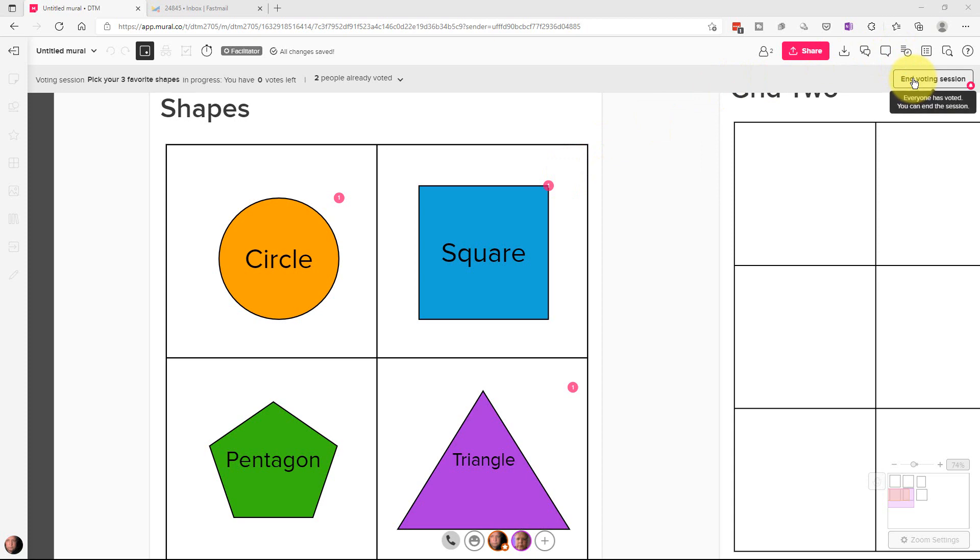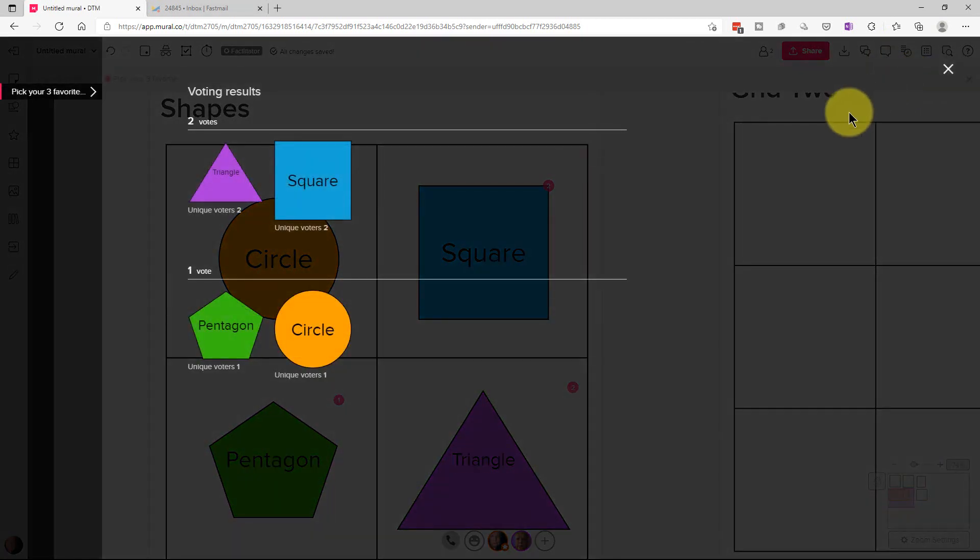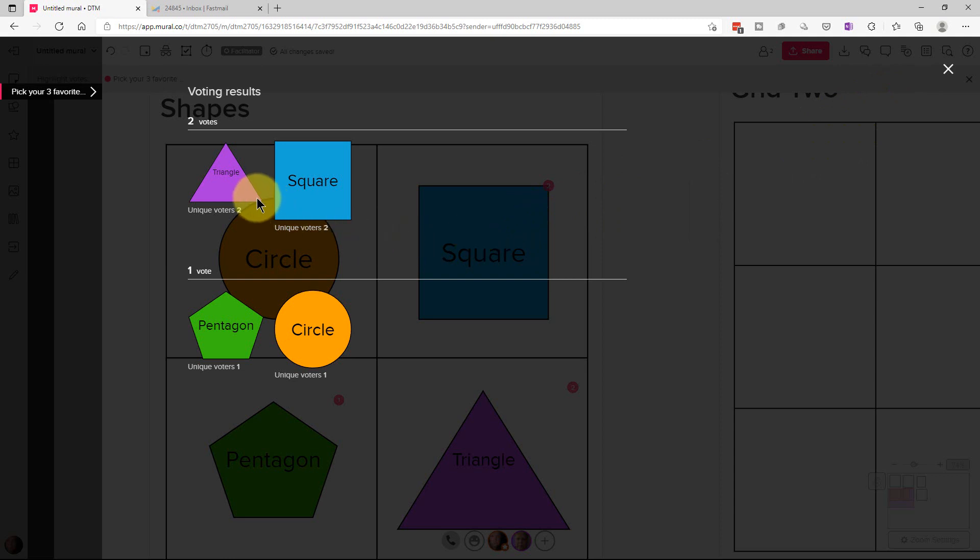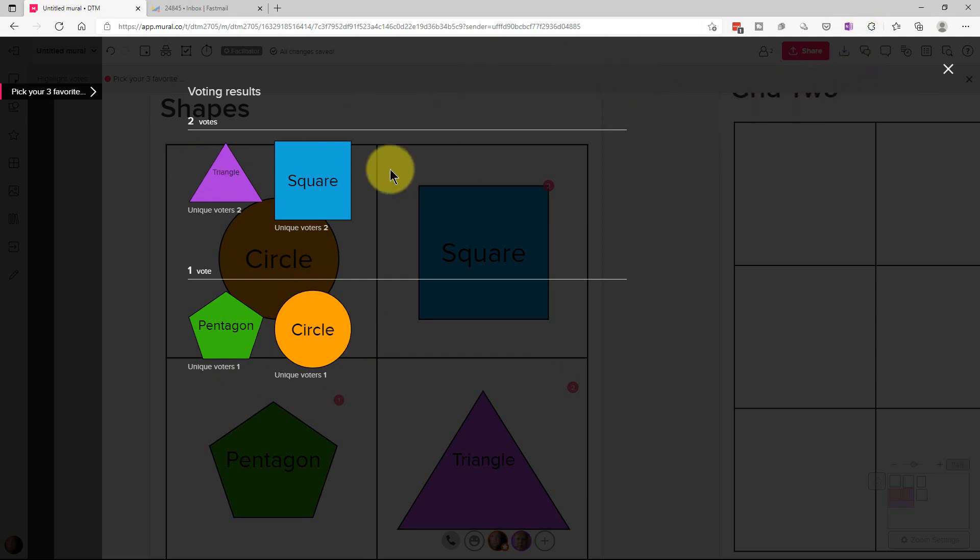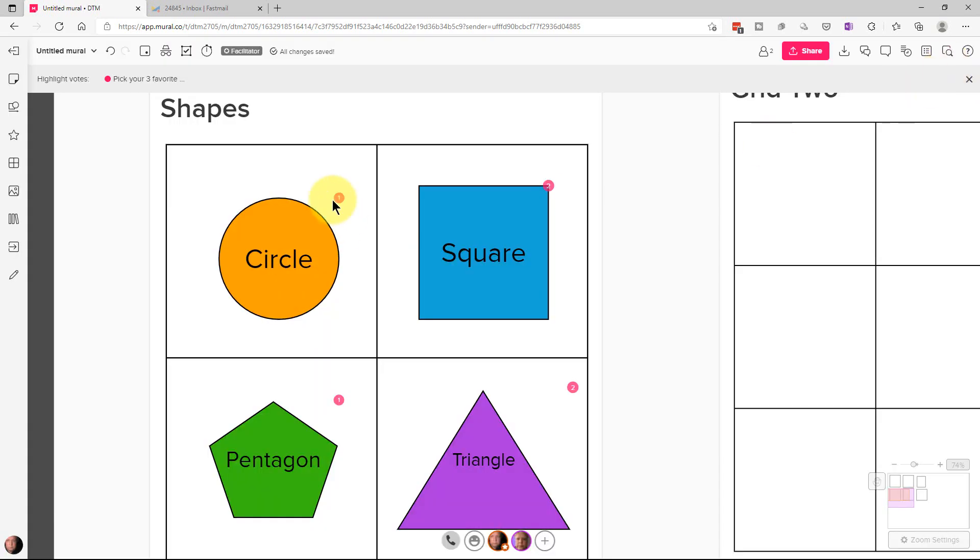So then the facilitator ends the voting and you can see that we got two votes each for triangle and square and only one vote for Pentagon and one vote for circle. So we have the voting results here and it will save these voting results so that you can go back to them.